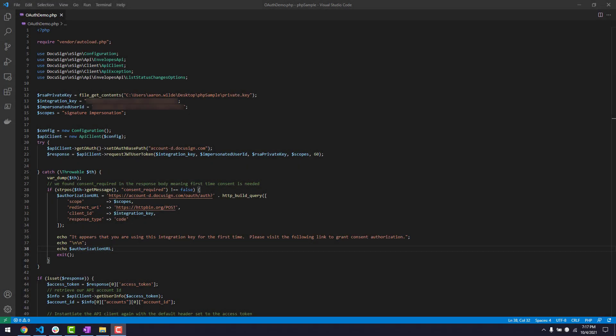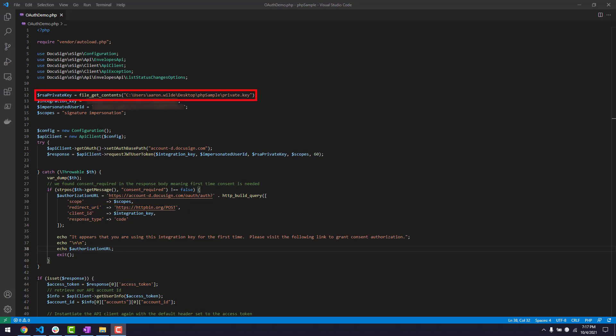Here, I'll set up the variables to store my integration key, redirect URI, and impersonated user GUID. I've pasted my RSA private key into a file named private key, and set a variable to point to that file's location. I've also defined a variable to store the scopes I'll need for my API calls.